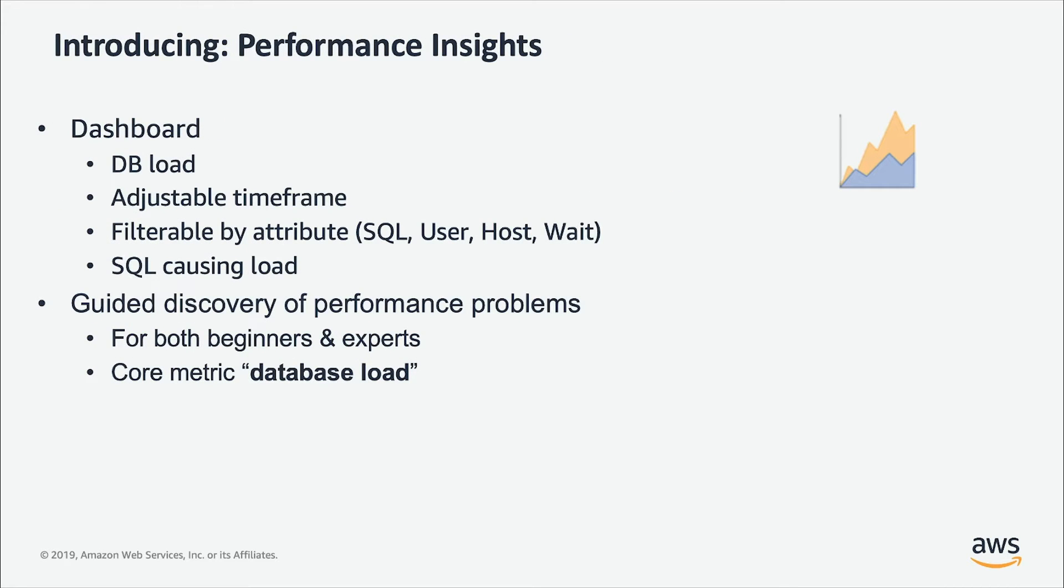Introducing Performance Insights. This is database-centric. It's a dashboard and the main thing we show is database load. We will talk more about database load in a short minute.